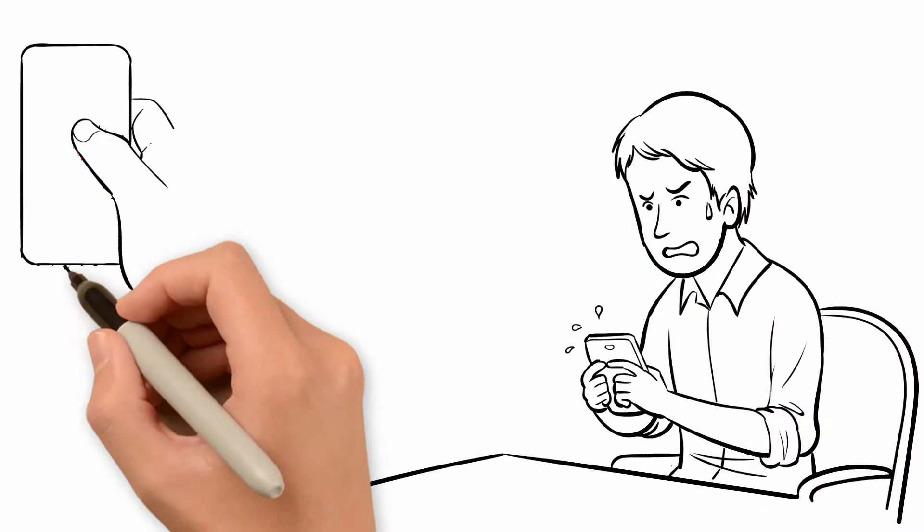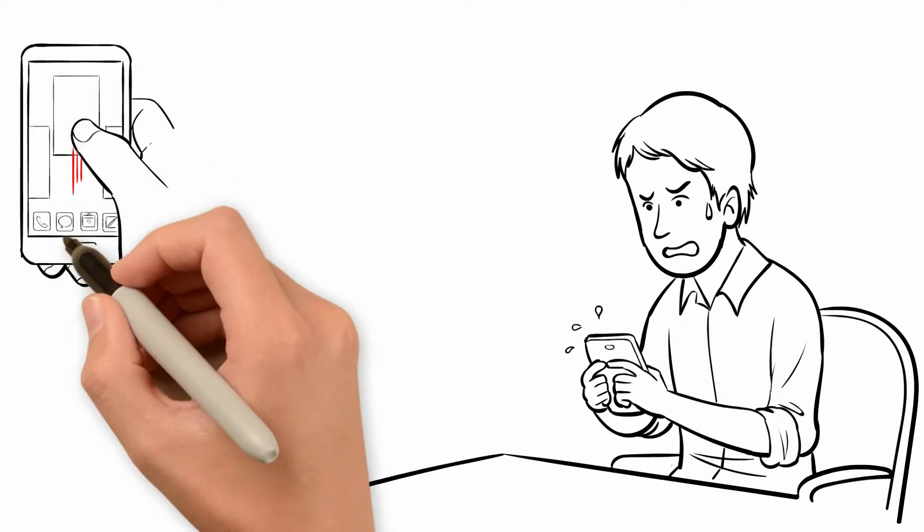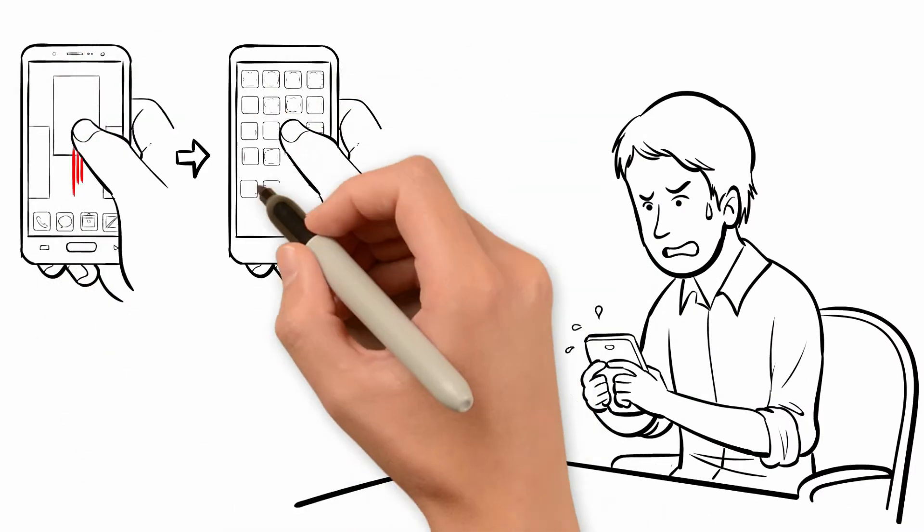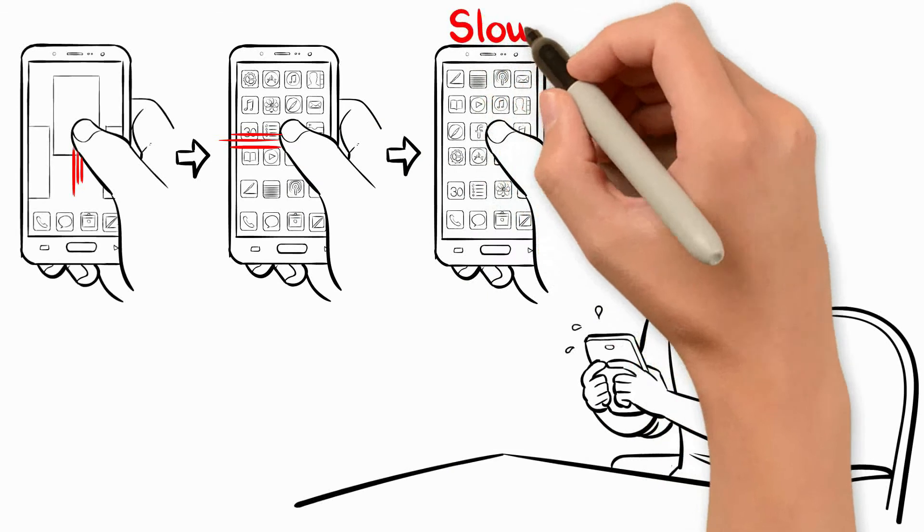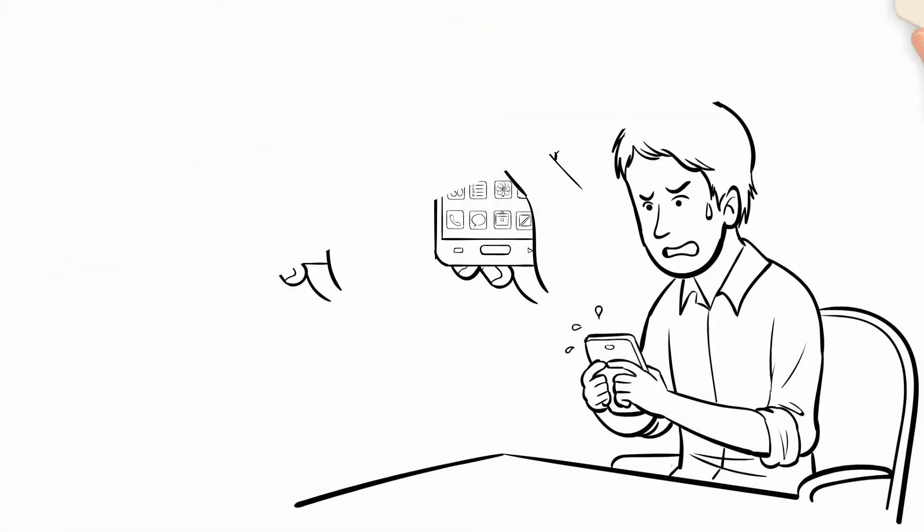If he wants to open an app, he has to close the current app and go through several pages of icons to find the one he wants.